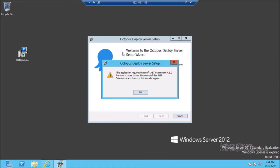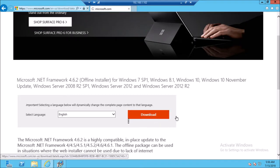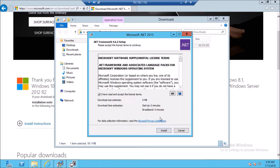Before installing Octopus, we need to install Microsoft .NET Framework 4.6.2. You can download it from the Microsoft official website. Go ahead and install .NET Framework 4.6.2 on the machine, accept the license key, and install it.